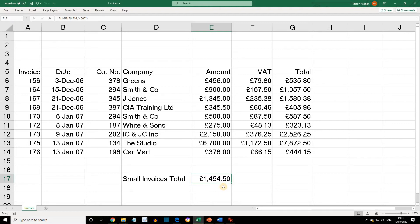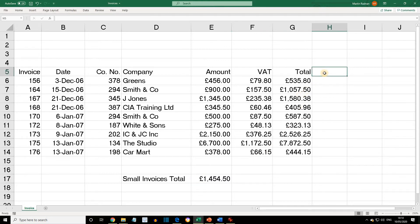To show the invoice totals rounded to the nearest pound, first let's add in some titles. In H5, put in the words 'Round Down', then widen column H so we can fit the text in.